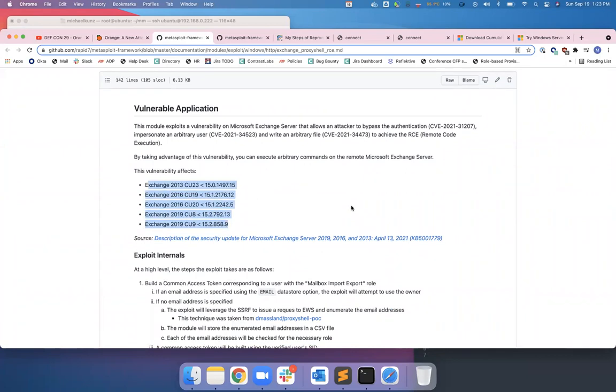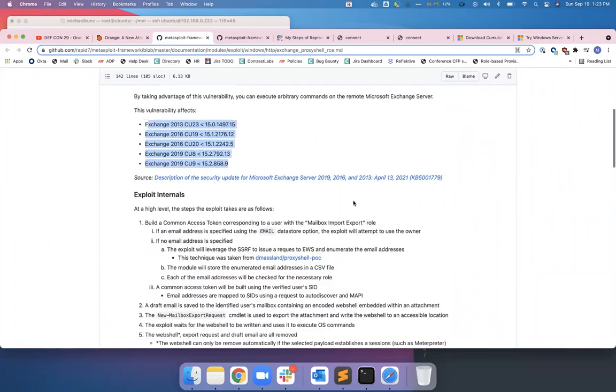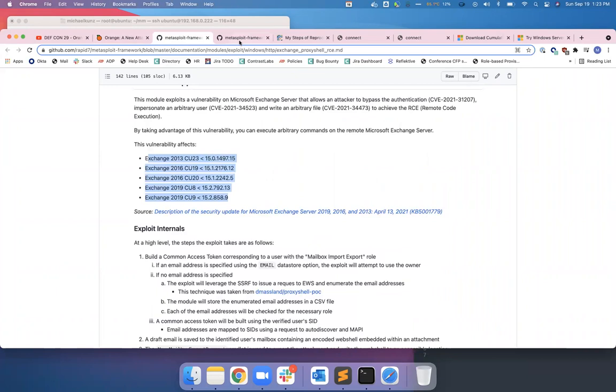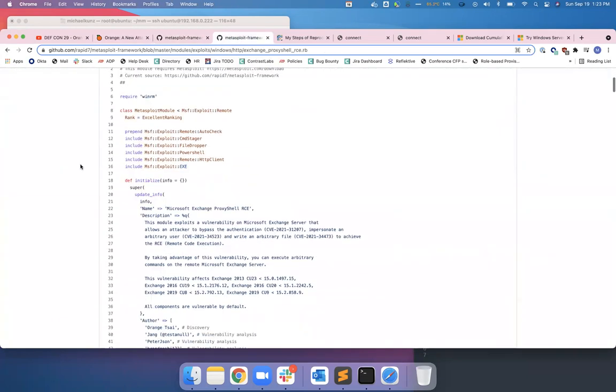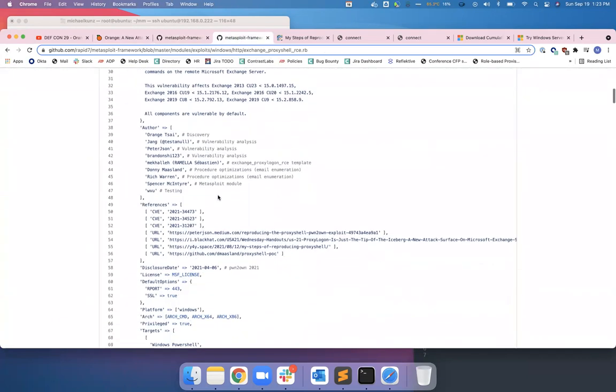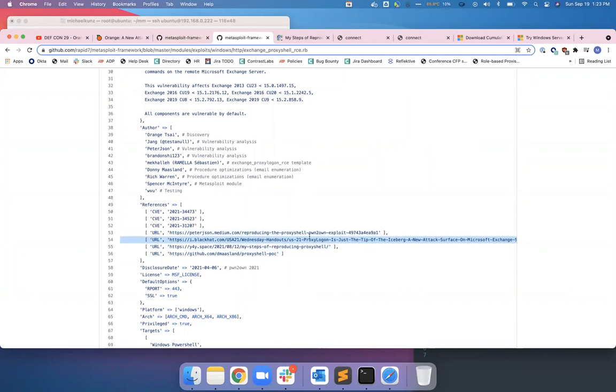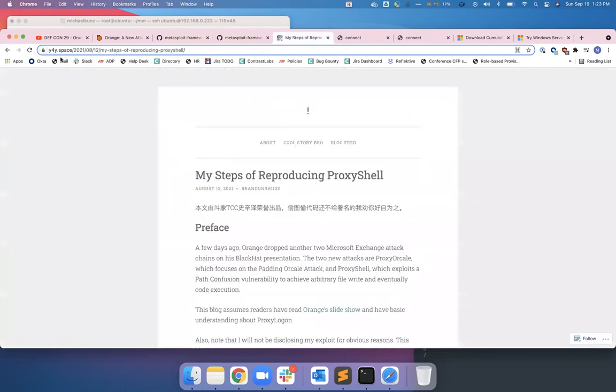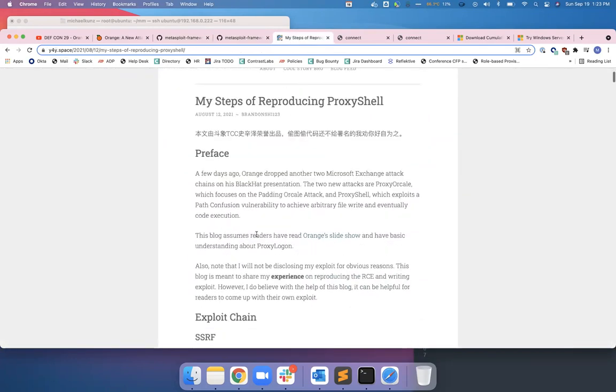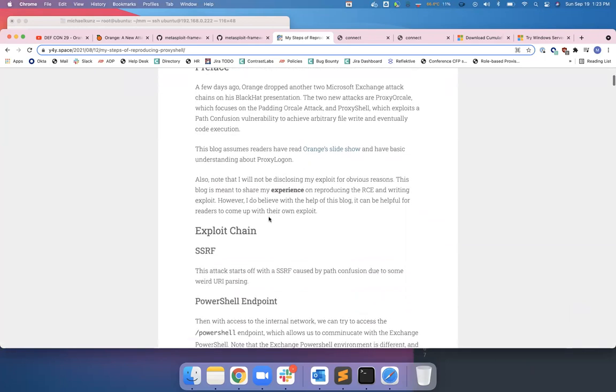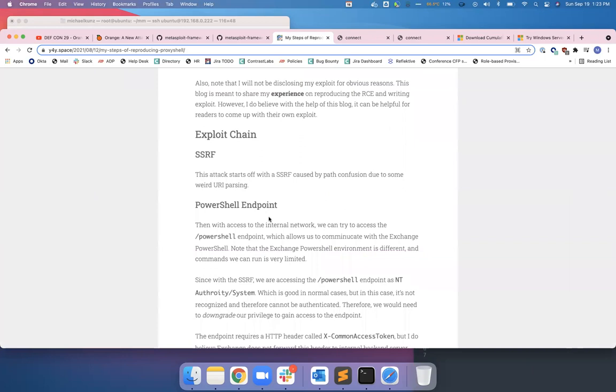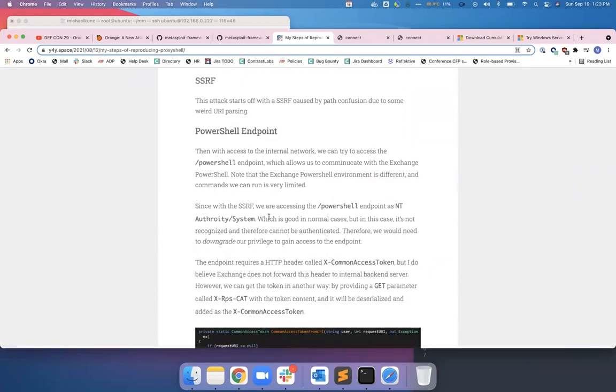If you take a look at the Metasploit exploit for it, there's a pretty good list of sources to read: his Black Hat presentation, the ZDI blog. I don't like Medium so I usually don't click on those, but there's this one, y4y.space. This guy, obviously it's not in English, but he wrote most of it in English and it's actually pretty well written. He talks about how he recreated Orange's stuff and made a PoC for it. If you got time, definitely read that.